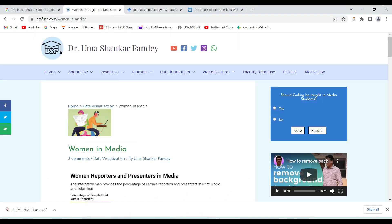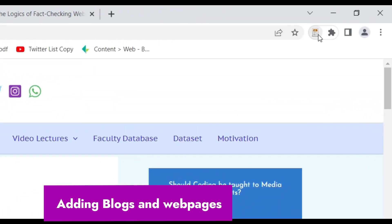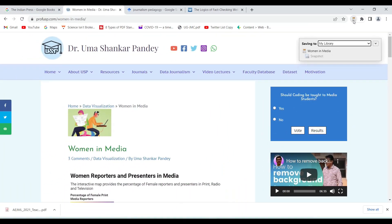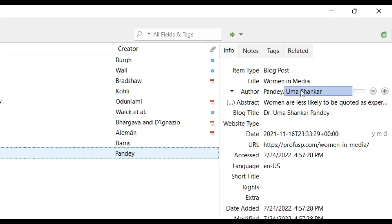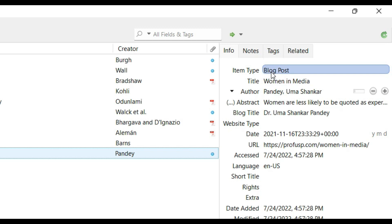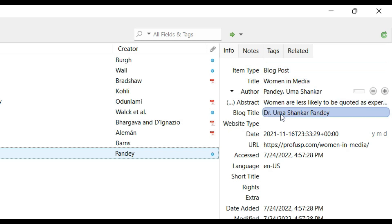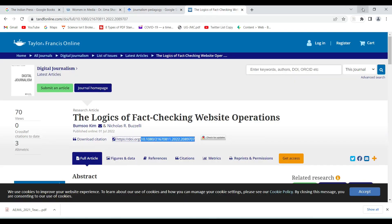We can also use Zotero to add information from websites. For example, this is one of my website pages on women in media. The Zotero icon shows as a blog post. Clicking it adds it to my Zotero library. Going back, I can see the author Uma Shankar Pandey, the title 'Women in Media,' item type blog post, the abstract, and the blog title — all added in a matter of seconds.